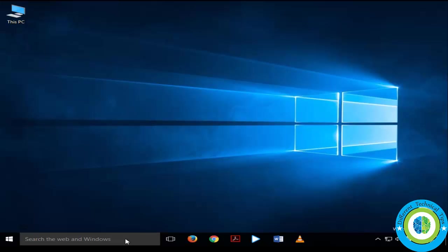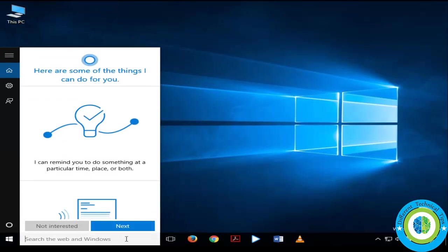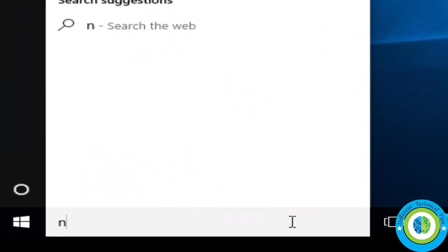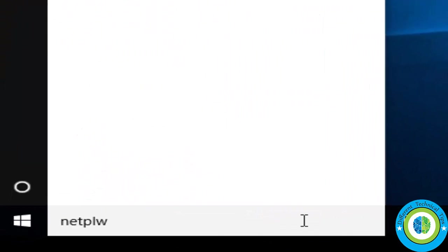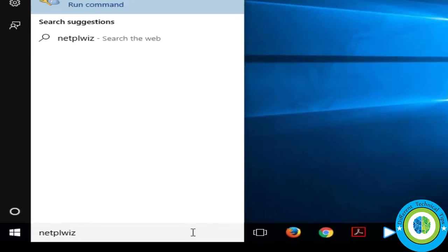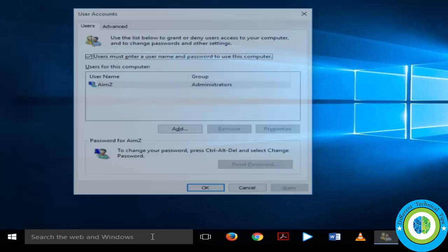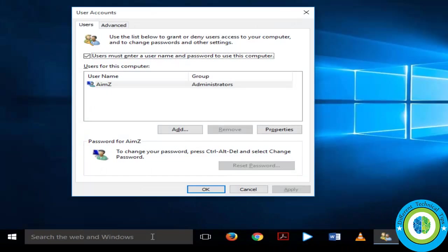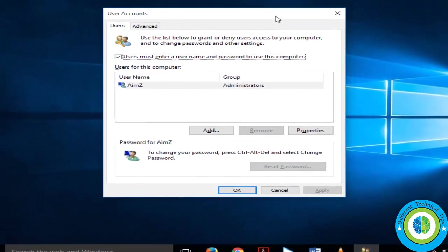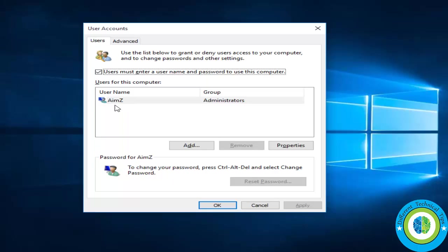So here in the Cortana or search bar, write netplwiz and press enter. Now this screen appears. Just uncheck this box where it is written 'user must enter a username and password to use this computer.'